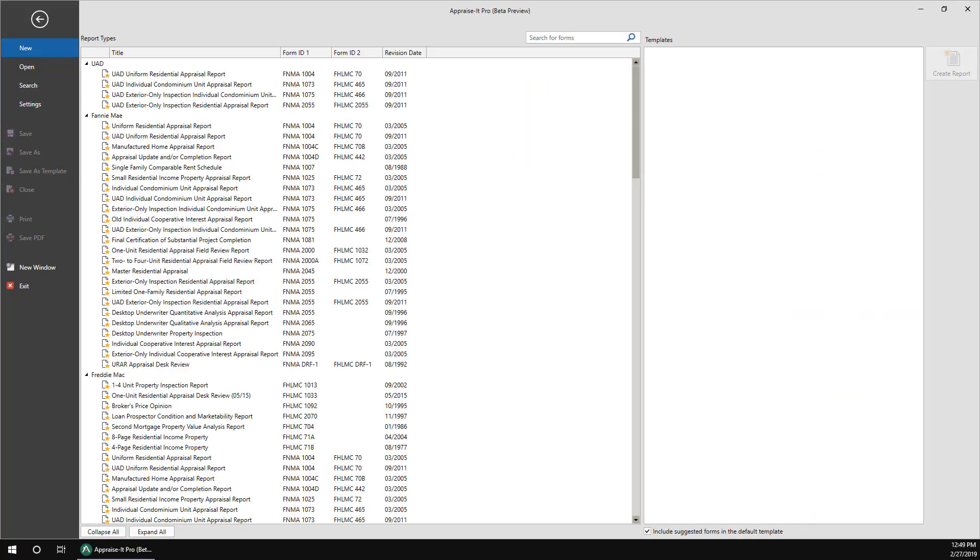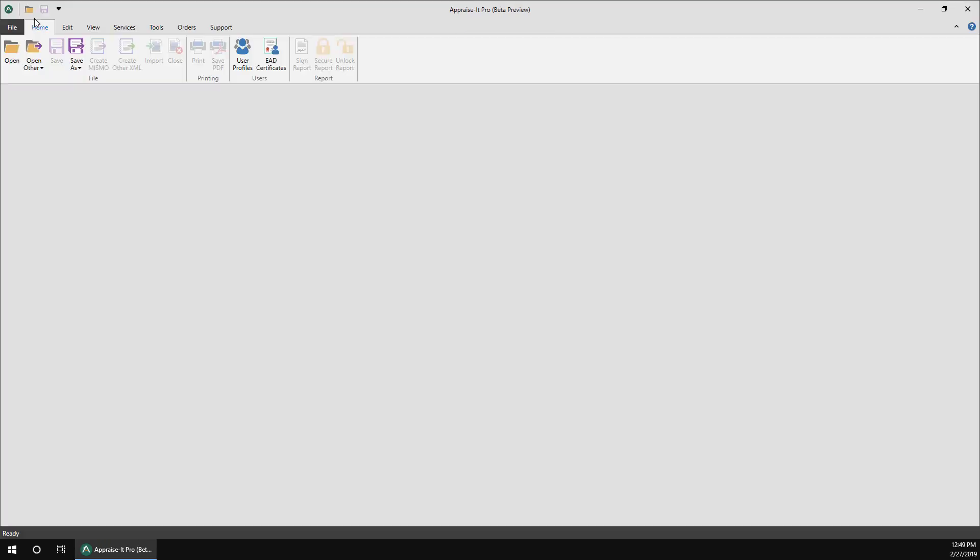Now you'll need to set up your user profile so you can sign reports. To do this, go to the Home menu. Next, click User Profiles.